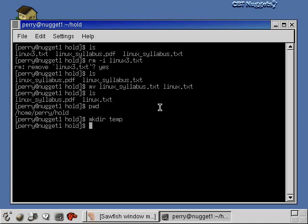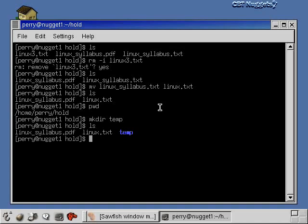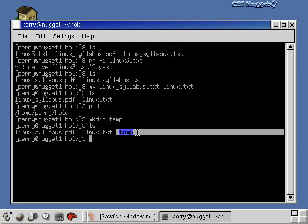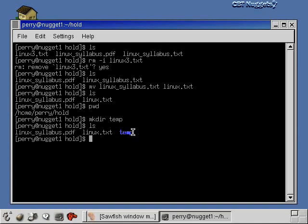So I make this directory called temp, and I do a listing now. You'll see that the files are in here, linux_syllabus and linux.txt, but there's also a directory under here now called temp.